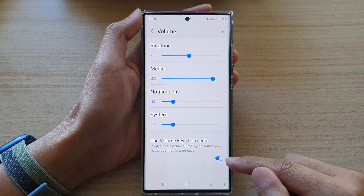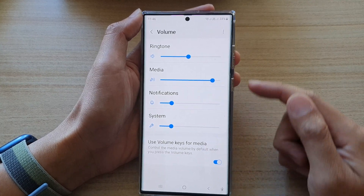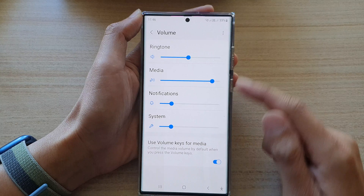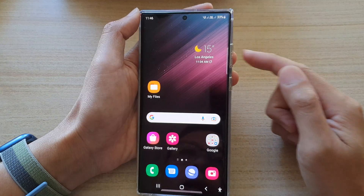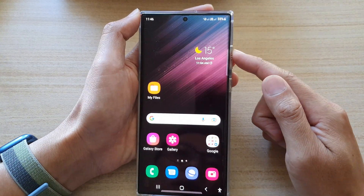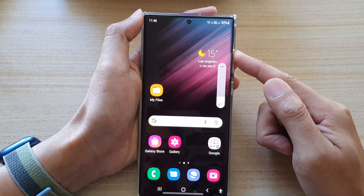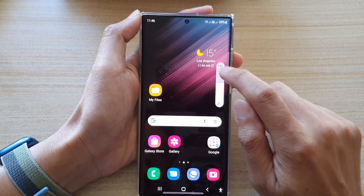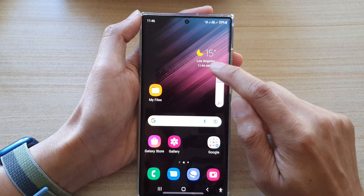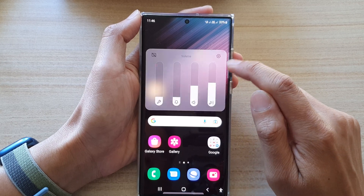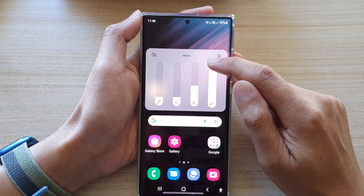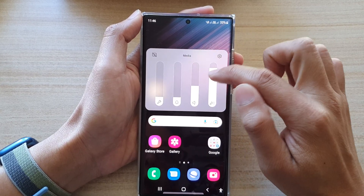If you turn this on, it is set for media, so you can see that if I press the volume up or volume down key, it will change the volume for the media sound.